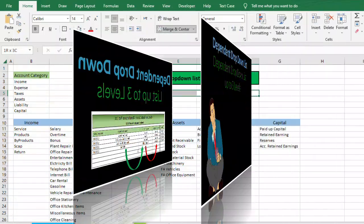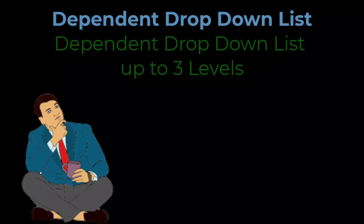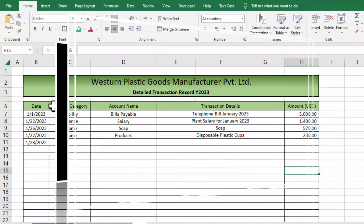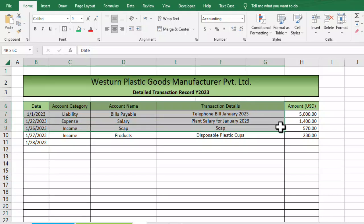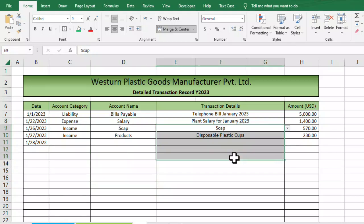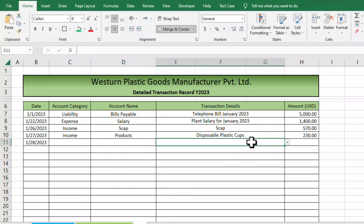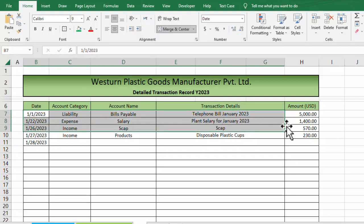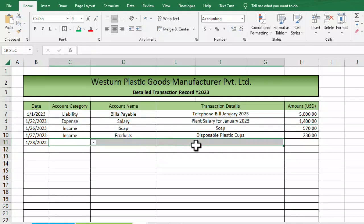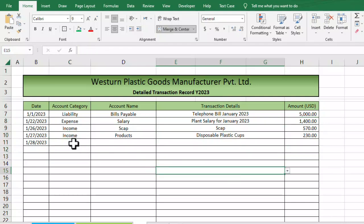If you don't know what a dependent drop-down list is, or what is meant by using it up to three levels, let me show you something. Here we have a sample table — an accounting register — where I need to record all the transactions.